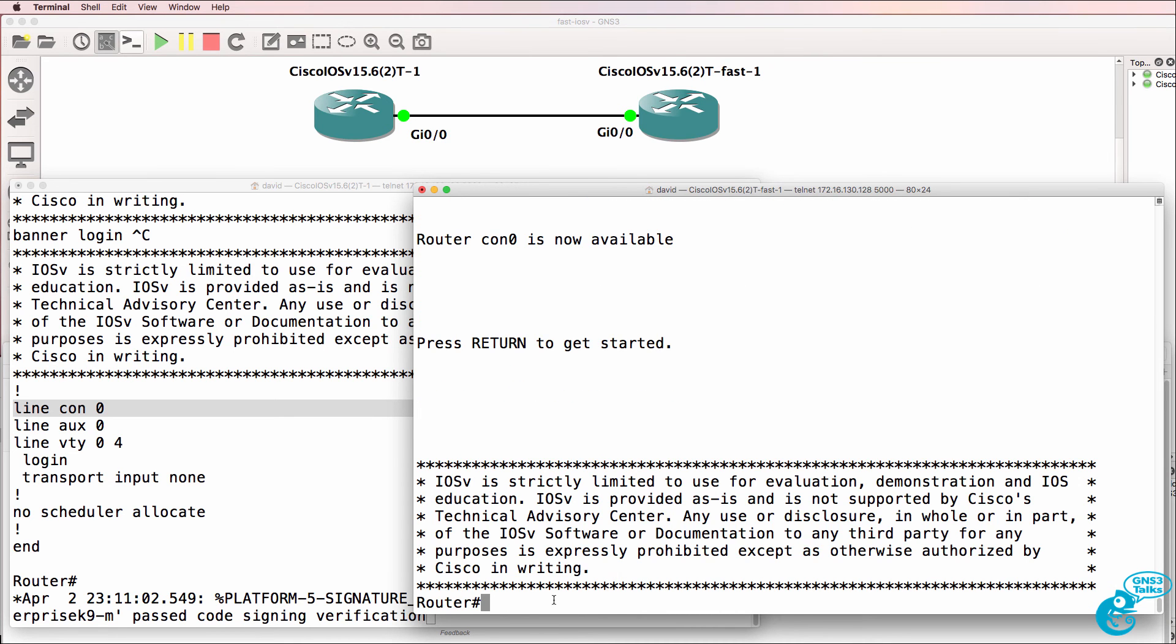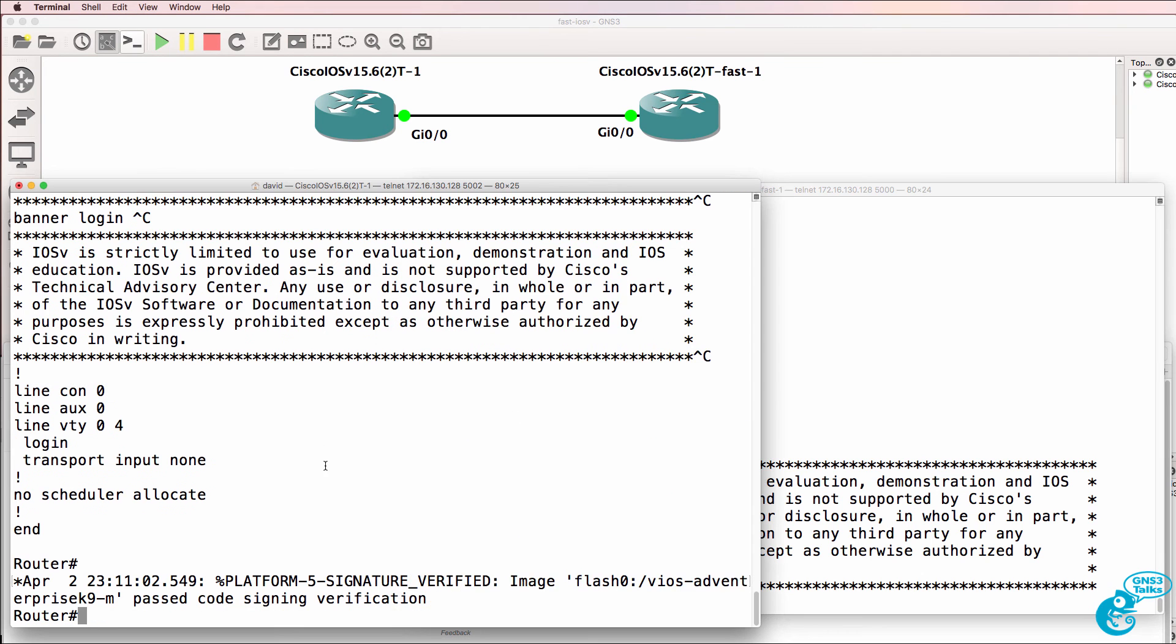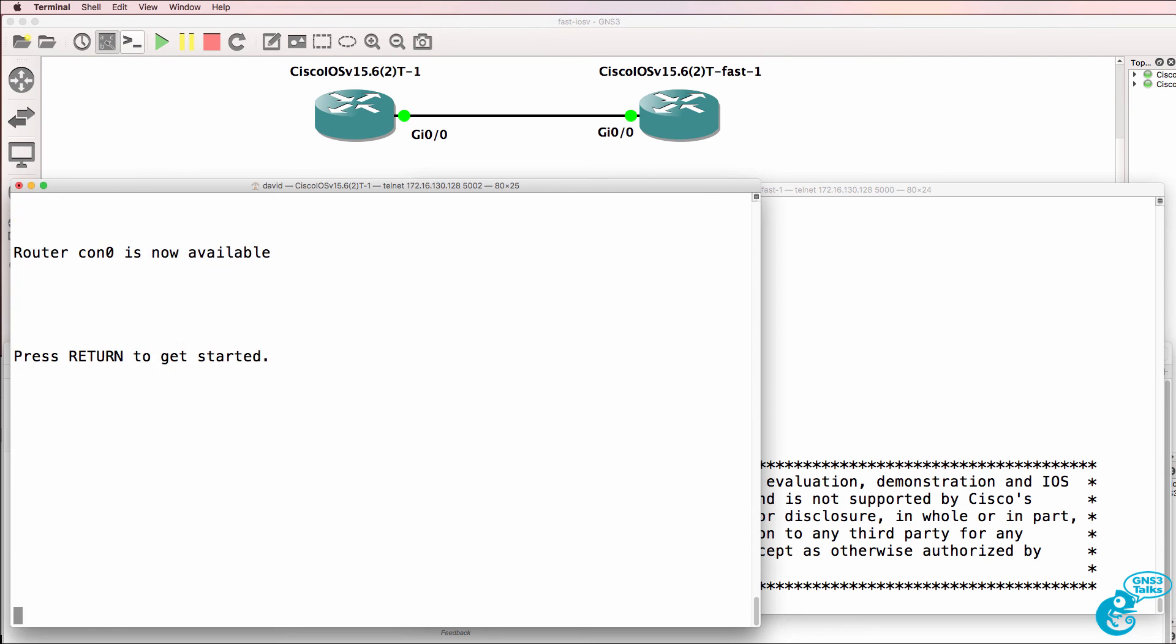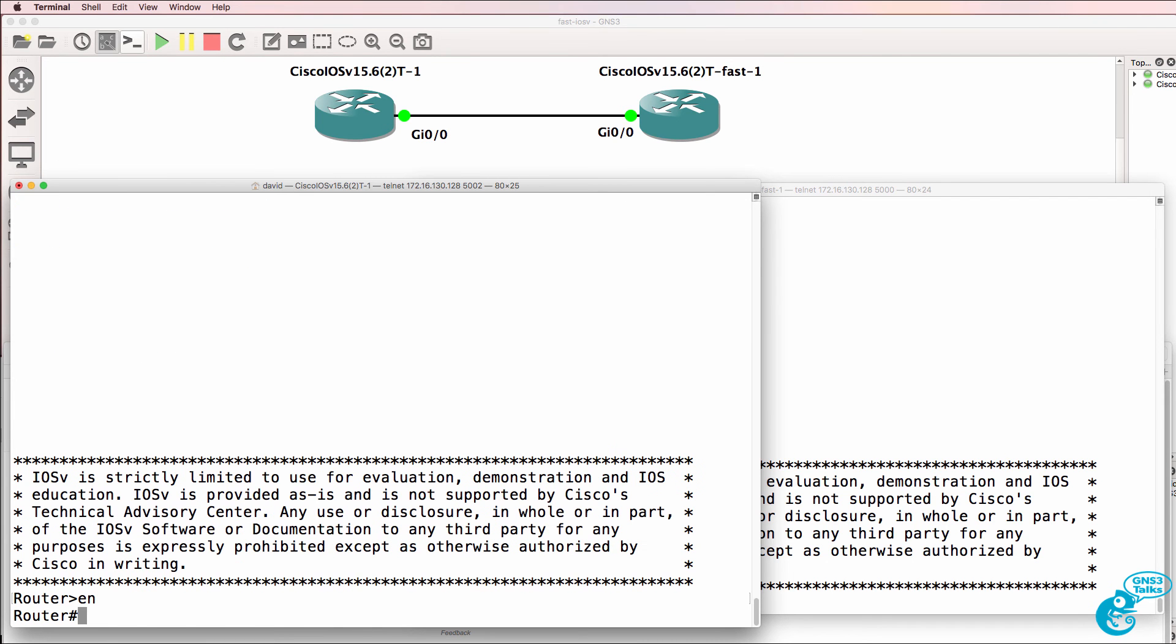Whereas on this router, I'm in user mode, and then I have to type enable to go to privilege mode.